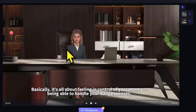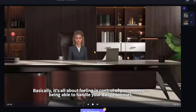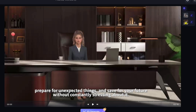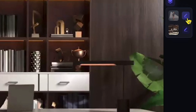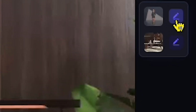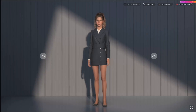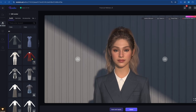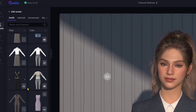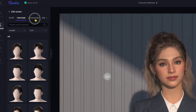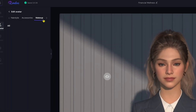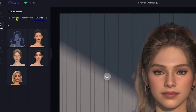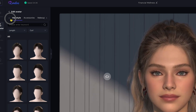Let's suppose I want to change my AI avatar. You can see this pencil icon here — click on it, and you'll be taken to the avatar customization screen. On the left side, you'll find costume options, hairstyles, accessories, and more.